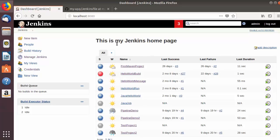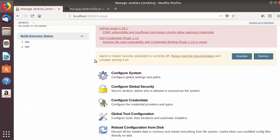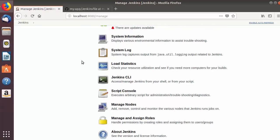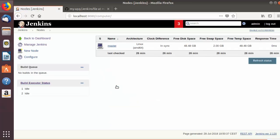Go to the home page of Jenkins and navigate to the Manage Jenkins section. Once Manage Jenkins is open, search for the section called Manage Nodes and click on that option.